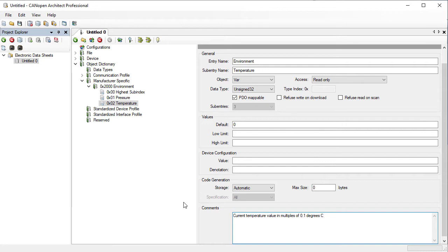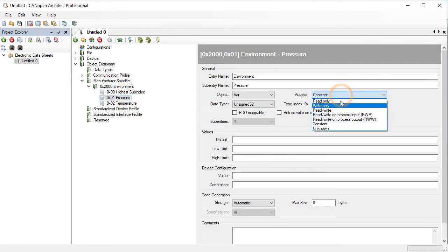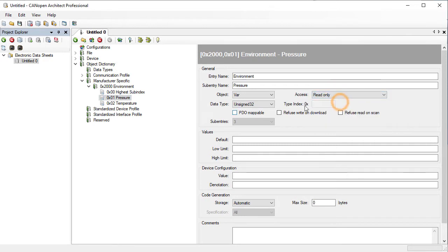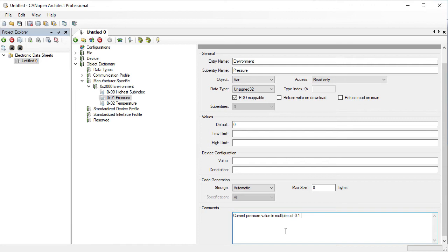Now let's do the same for pressure. The next step is to create a PDO that will transmit both pieces of data. Go to the PDOs window under device.